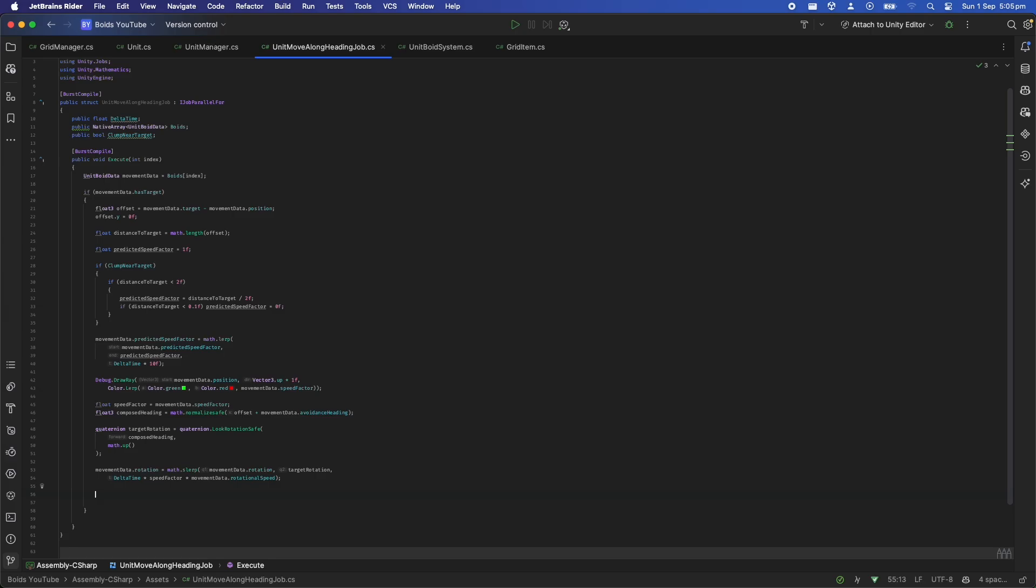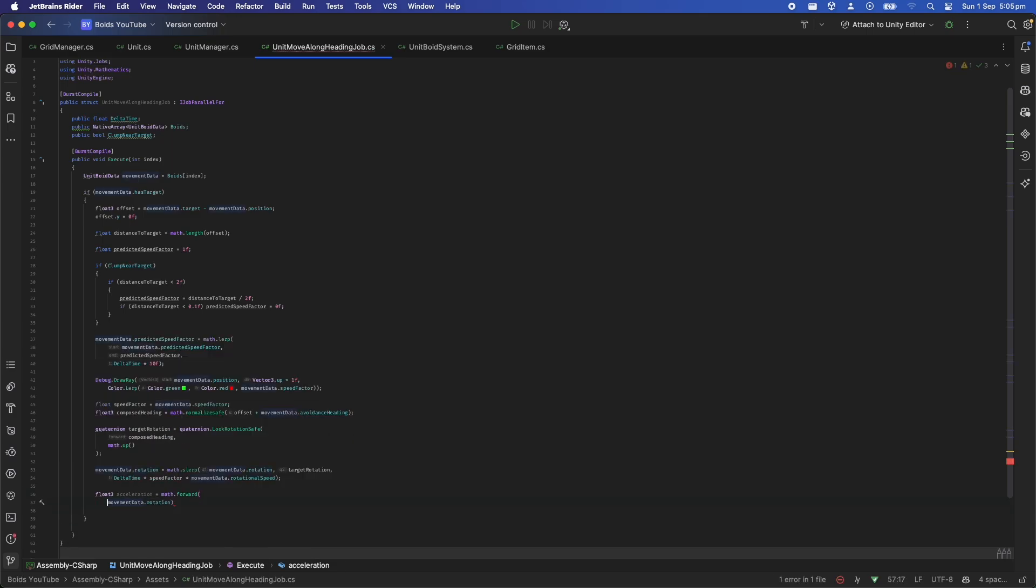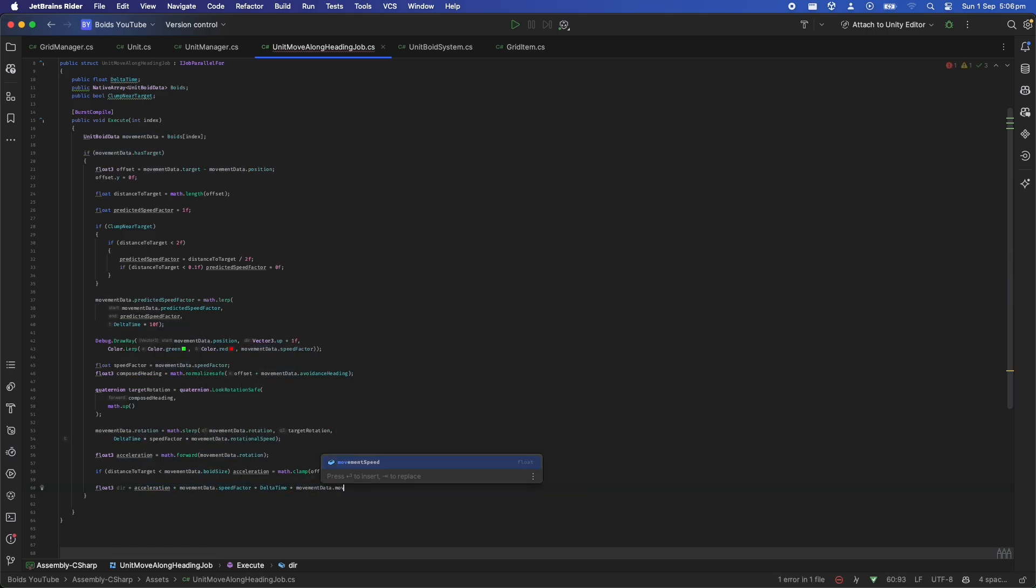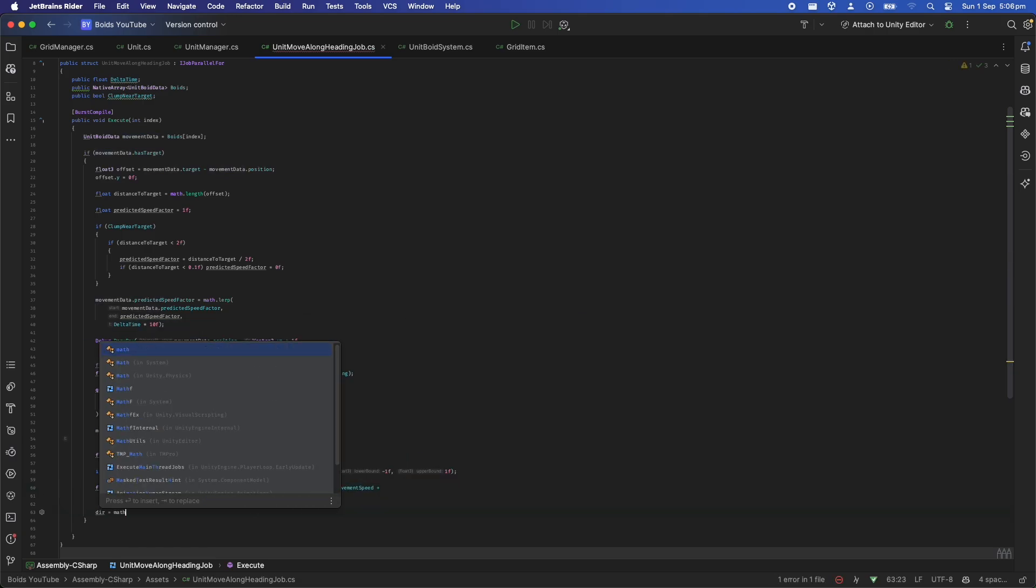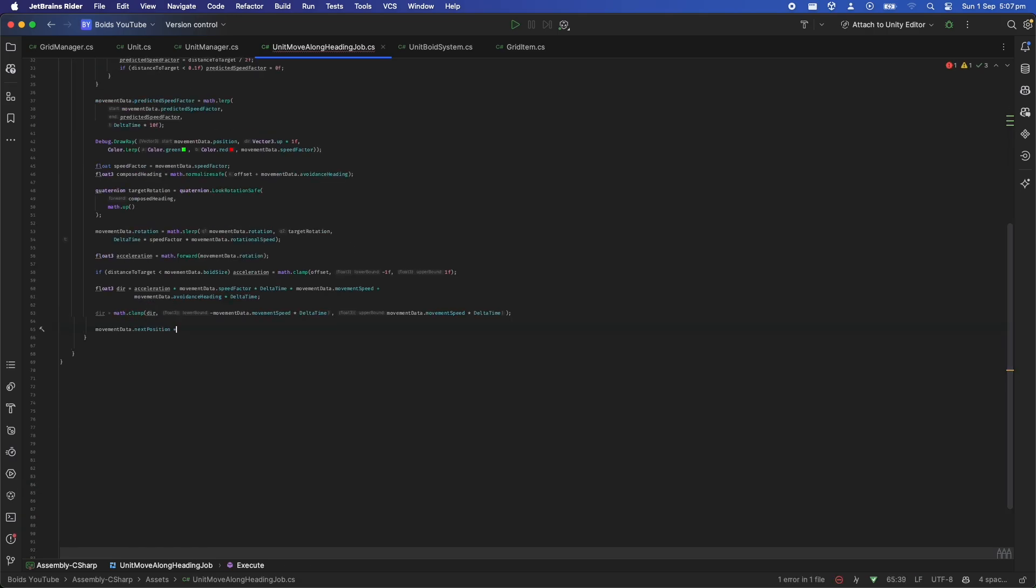Then we get the forward vector created by this new rotation and move the unit along that direction. We do this so that it creates a smooth arcing motion as it turns and then moves in that direction rather than directly linearly moving towards its target. We also apply the avoidance heading in the movement too so that they slide off of each other easier.